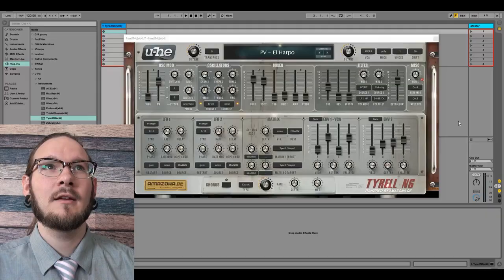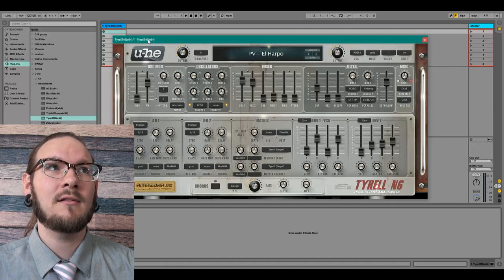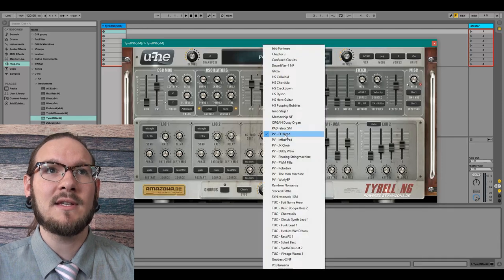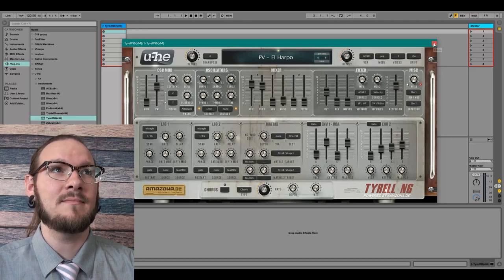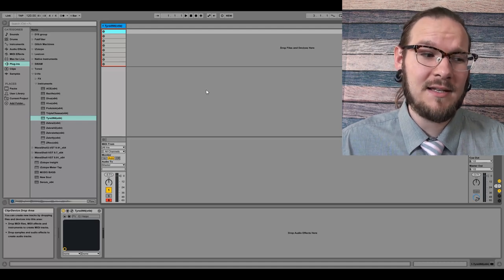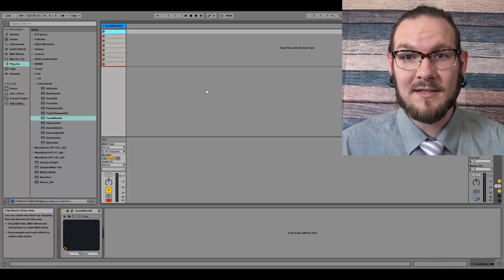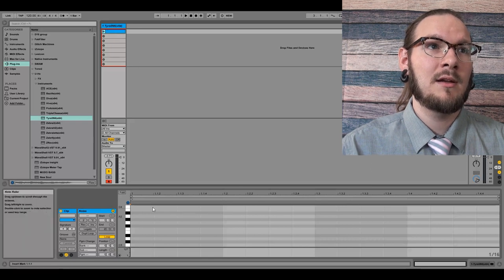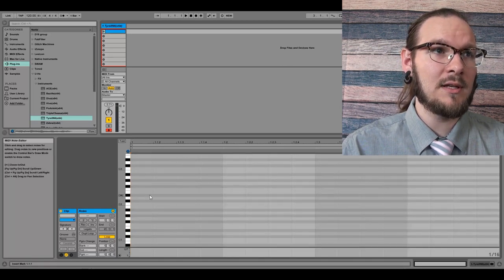Now let's see this in action. Here I have a blank project open in my DAW, Ableton, and we're just going to use the Tyrell N6 plug-in, because it's free. We're going to load up the preset L Harpo again. I made a couple of very minor tweaks to it, and we're going to work on some of these arpeggios in action. I'm going to freestyle some random melodies and show you how easy it is to create unique sounds using these patterns. So let's go ahead and open up the piano roll.